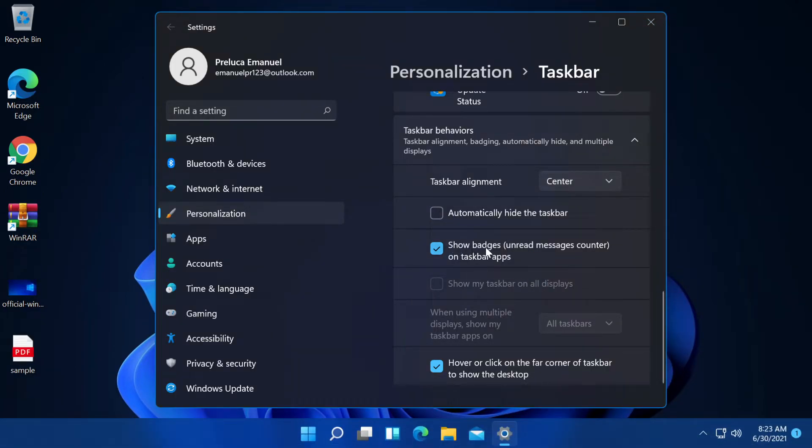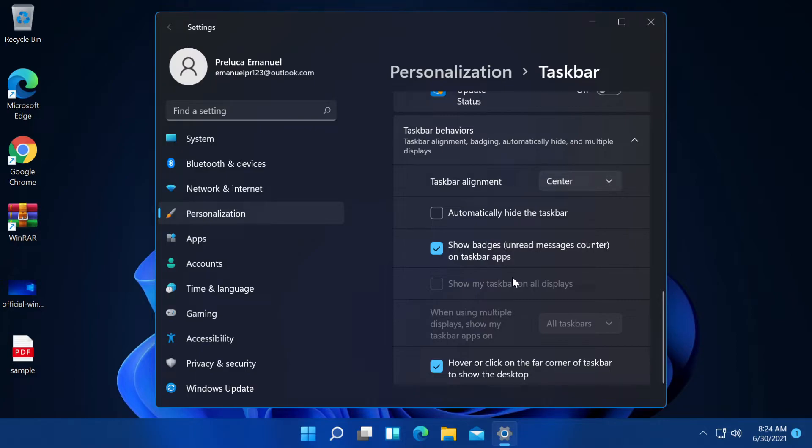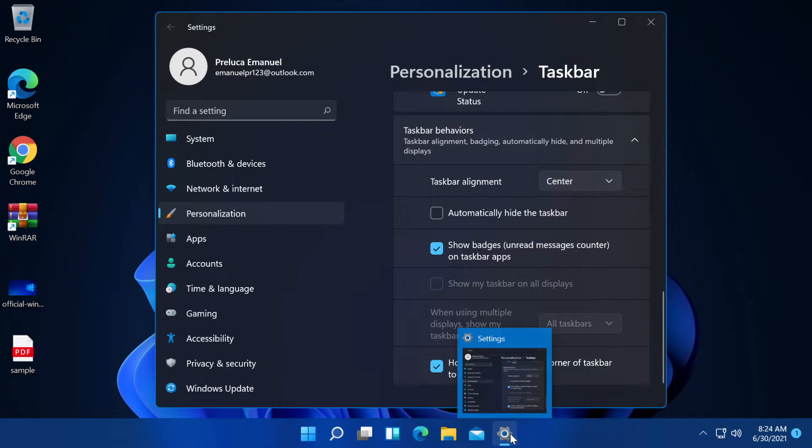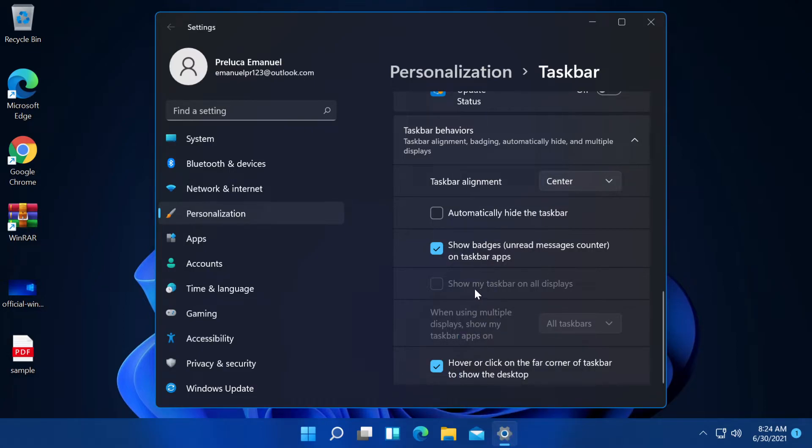We have show badges, unread messages counter on taskbar apps. This can be a very nice option for mail clients or discord. You can see on the icon the number of unread messages or notifications. If you have multiple monitors, you can select show my taskbar on all displays.